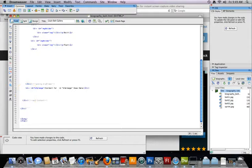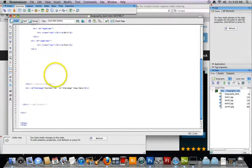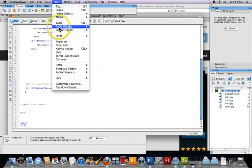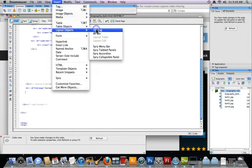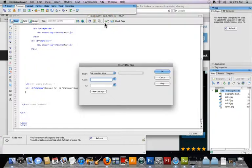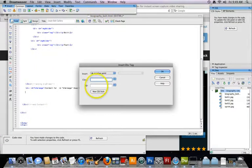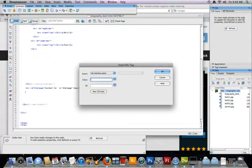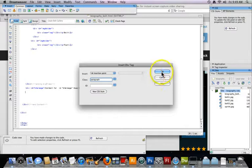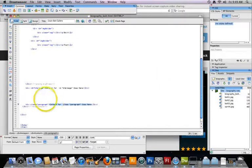Now what we're gonna do is add another div tag, and this one's gonna be paragraph. This is where the quote goes in. So I'm gonna do a layout div tag and call this paragraph. It's gonna be a class paragraph, and we don't want to capitalize it. Click okay. You see it right there.